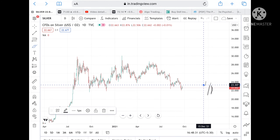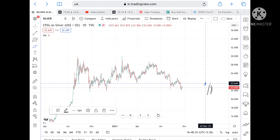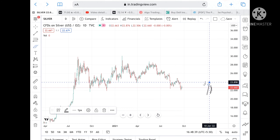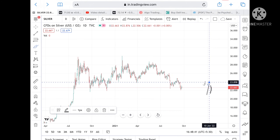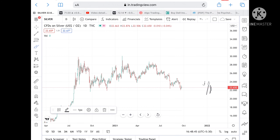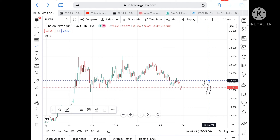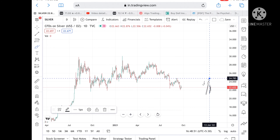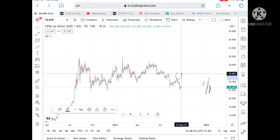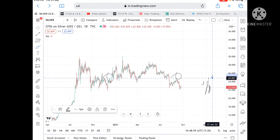If the price stays above 23.138, it can go and touch a level of 23.307. If it stays more above that level, it can go and touch 23.644. More above that, it can reach 23.898. Once the price comes close to that level, it can go and touch 24.278, and from there we can see a level of 24.785.